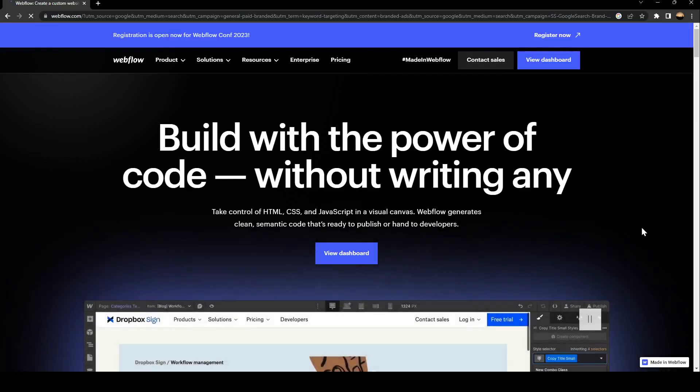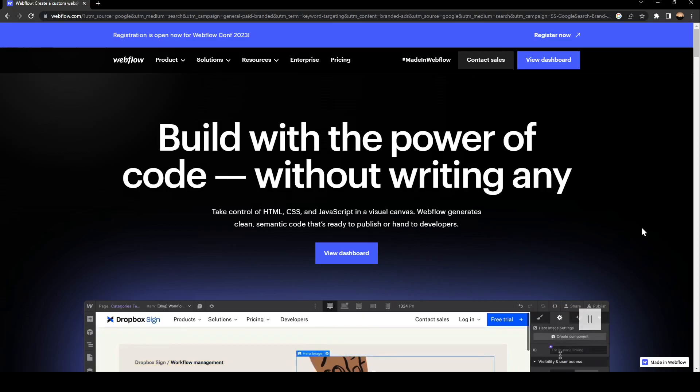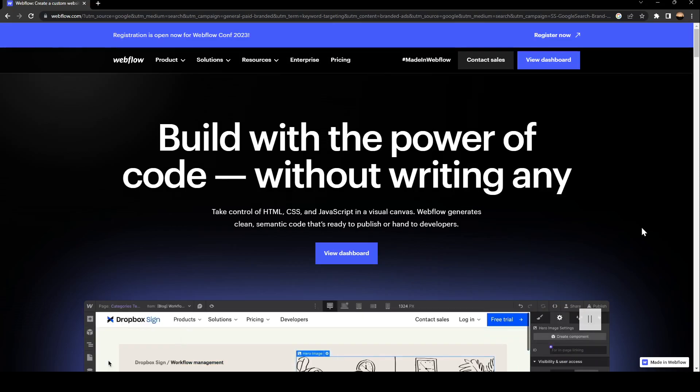Hello everyone and welcome back to a new video. In this video I'm going to show you how to add a new page on Webflow.